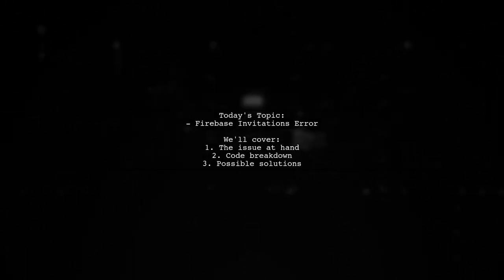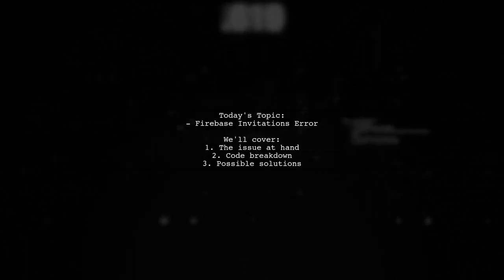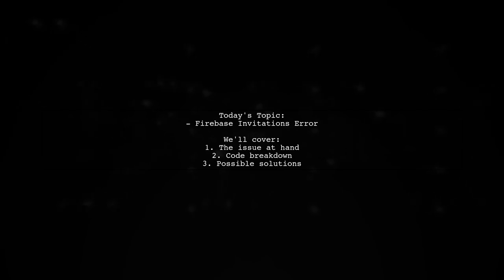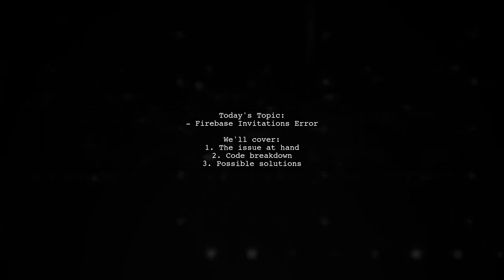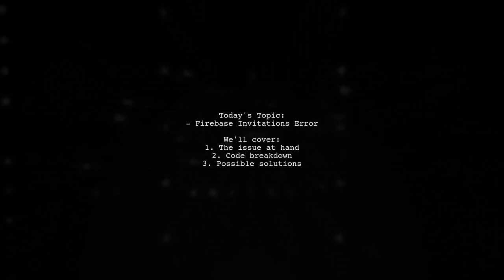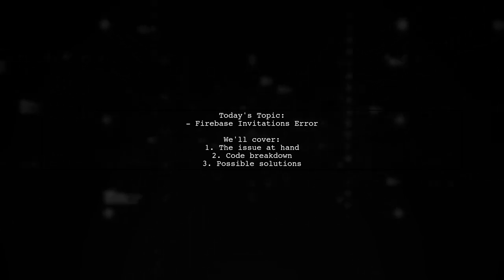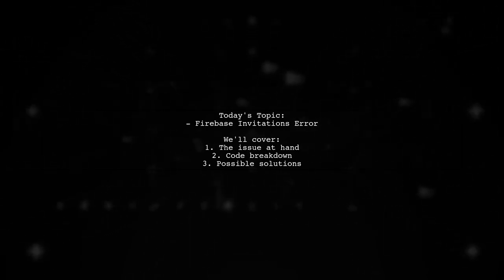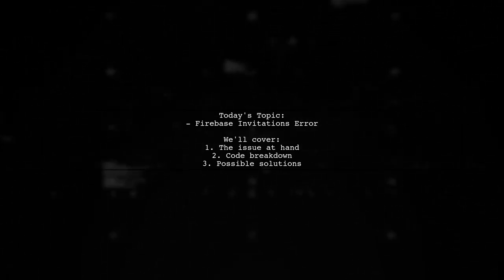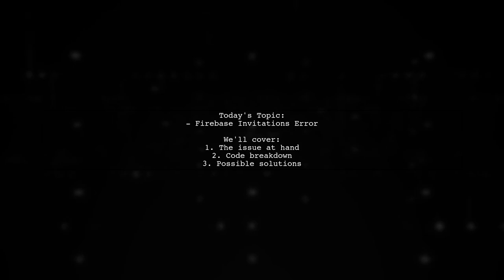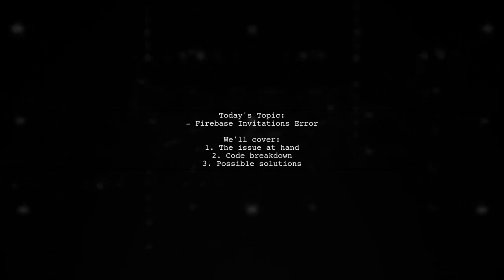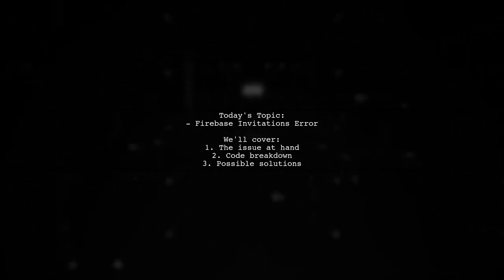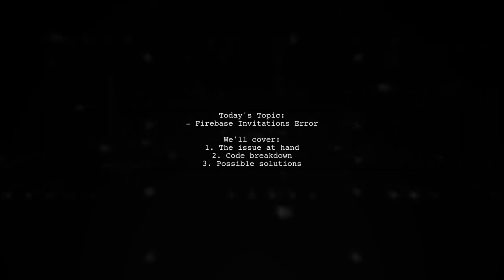Welcome to our tech support video. Today, we're tackling a frustrating issue that many developers encounter when working with Firebase invitations. Our viewer is experiencing problems with links not working as expected. Let's dive into the details of their situation.